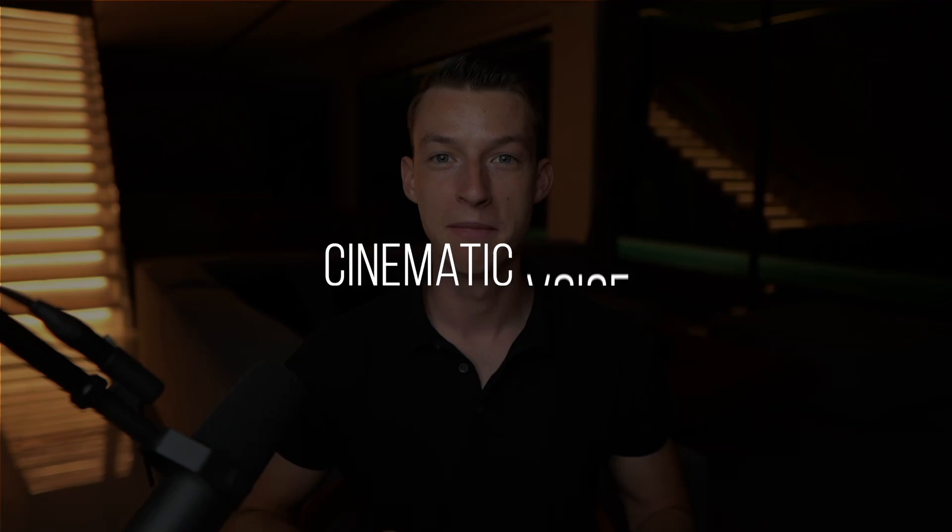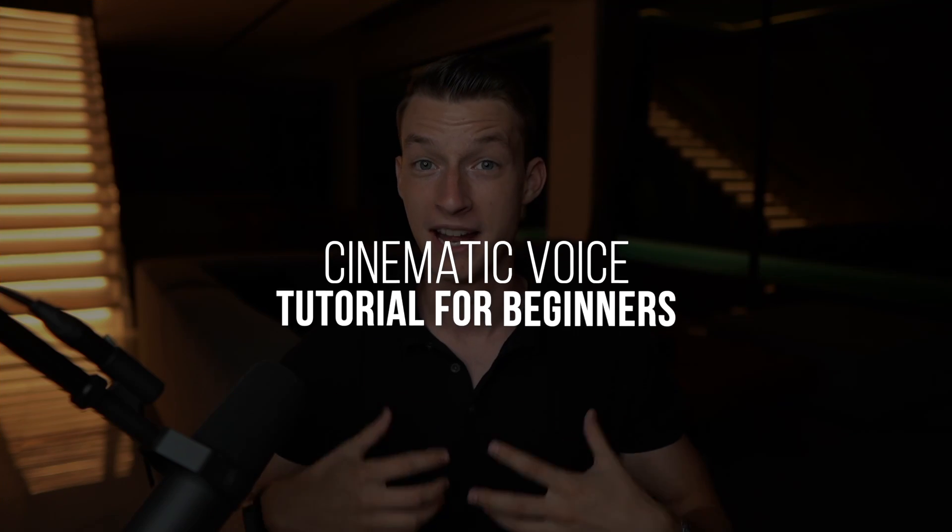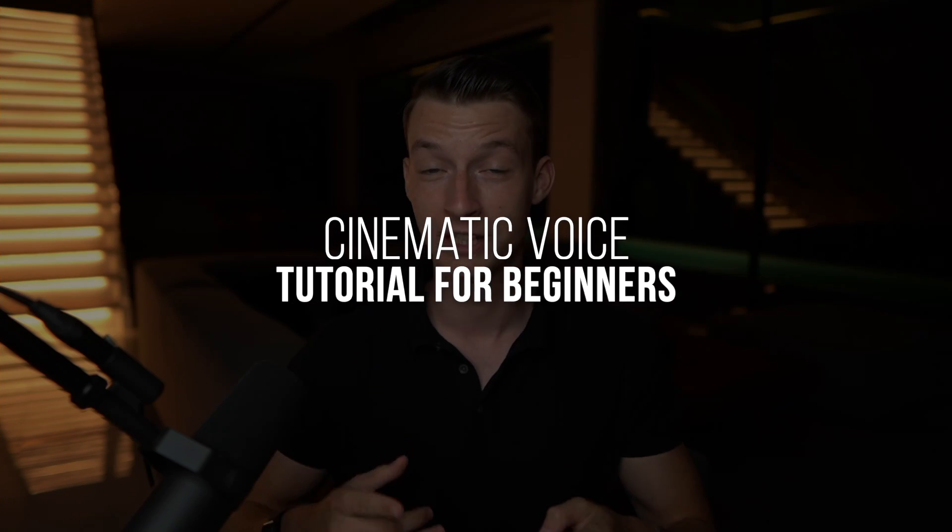In this video I'm going to show you how you can make your audio and more specifically your voice sound a whole lot more cinematic. So without any further ado let's get into it.